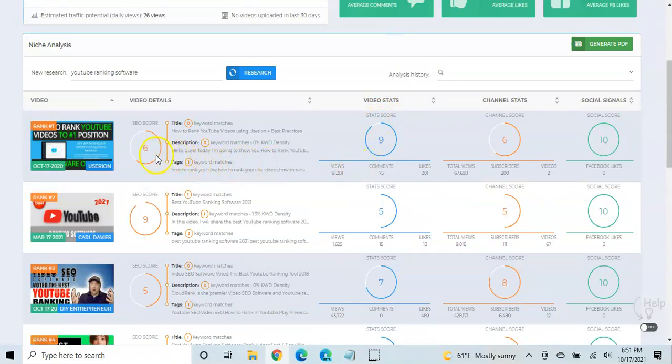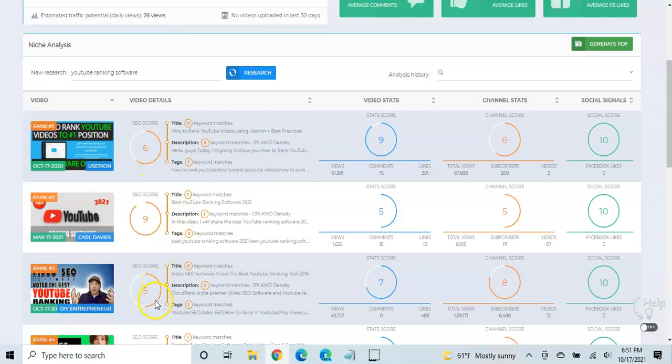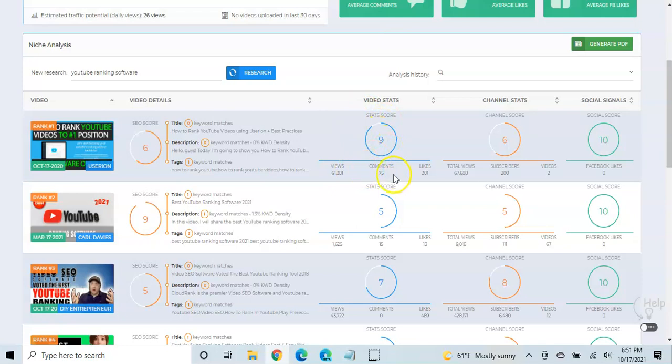So two videos that are similarly SEO optimized, one that is way better SEO optimized, but the interaction. So you can see YouTube really places a strong emphasis on video interaction, the views, the comments, the likes, the shares.